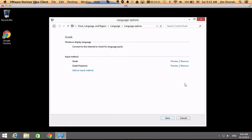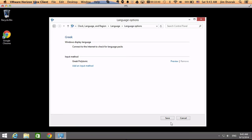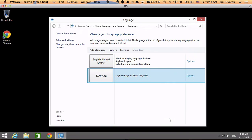And in fact, I don't even need the regular Greek input method, I just need the Greek polytonic one. So I'm going to remove the Greek one, but keep Greek polytonic. Now I'm going to save that, and so now I've added the keyboard layout for Greek polytonic, and it's listed there in my control panel, so I'm finished with the control panel.